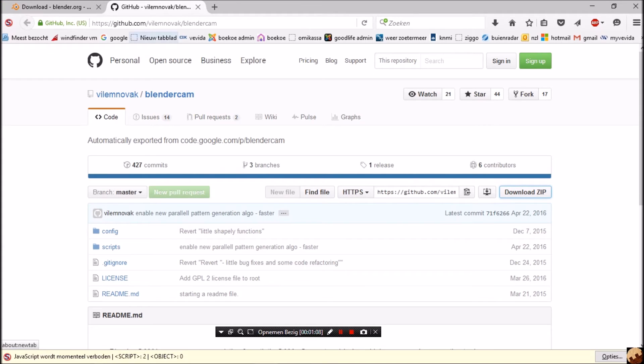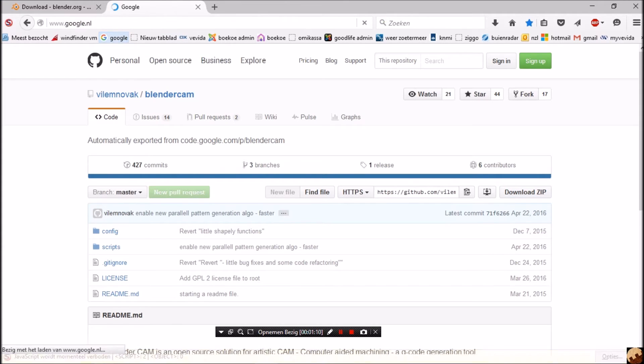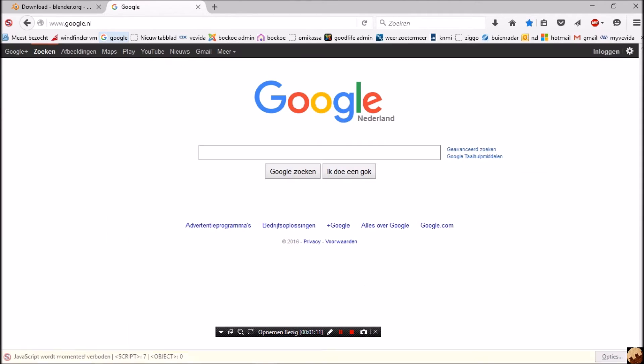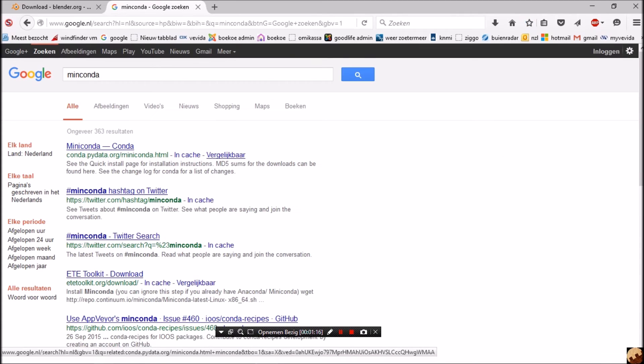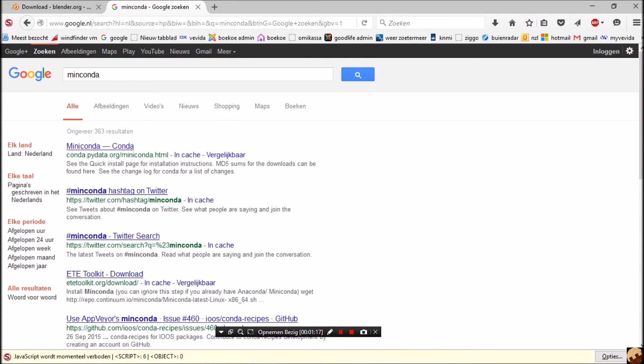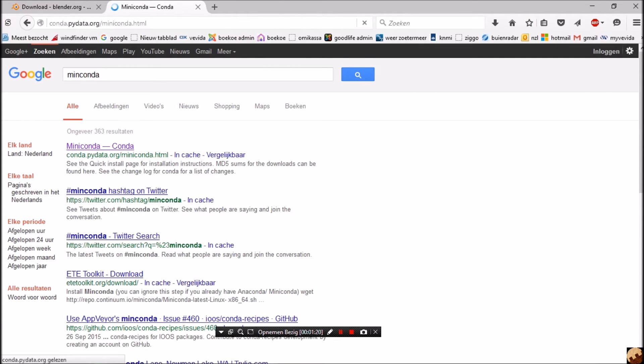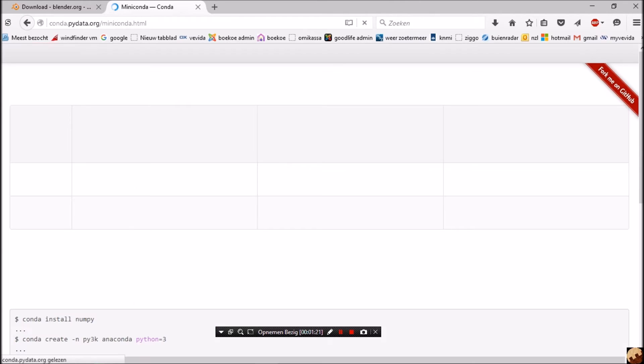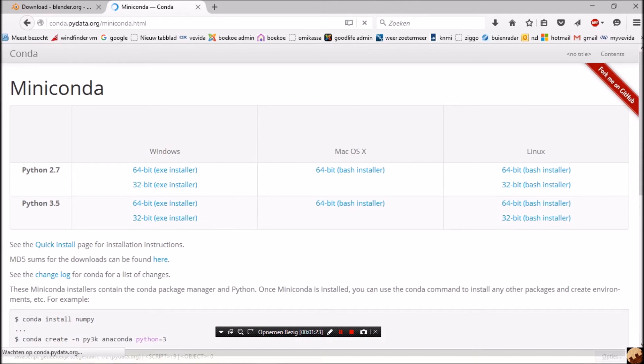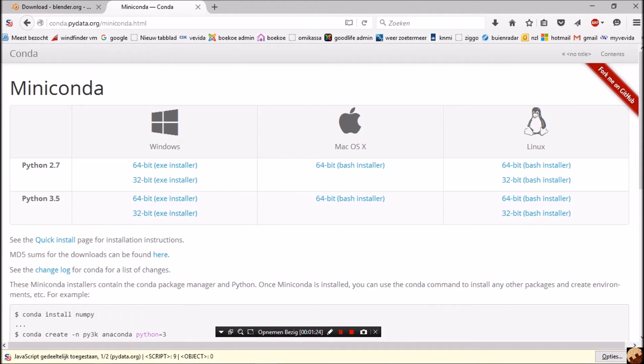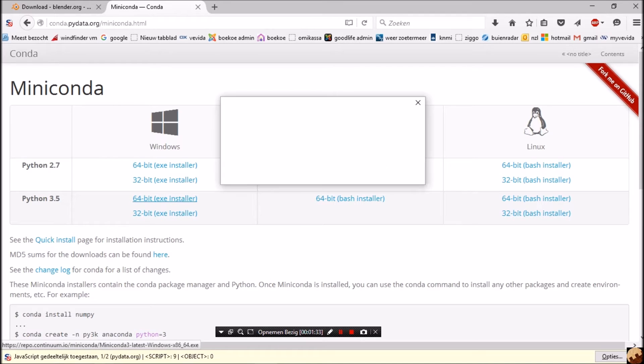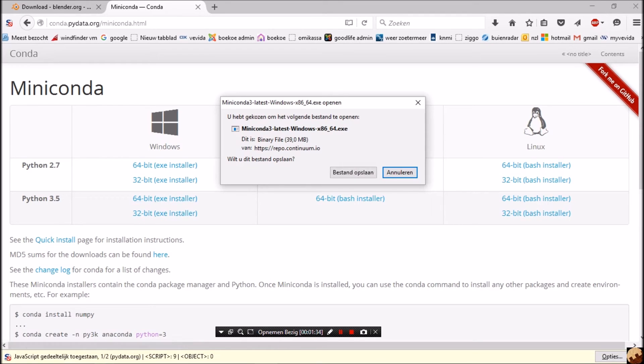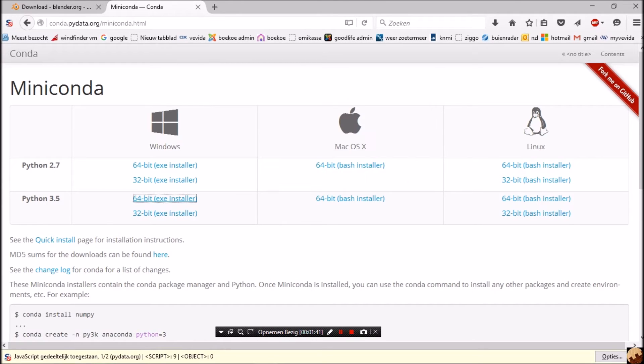We are going to download Miniconda. There we are, Miniconda. We need Python 3.5.1 because Blender is using that Python version, 64-bit installer. And again we save to the temp. I already did that, so I cancel.